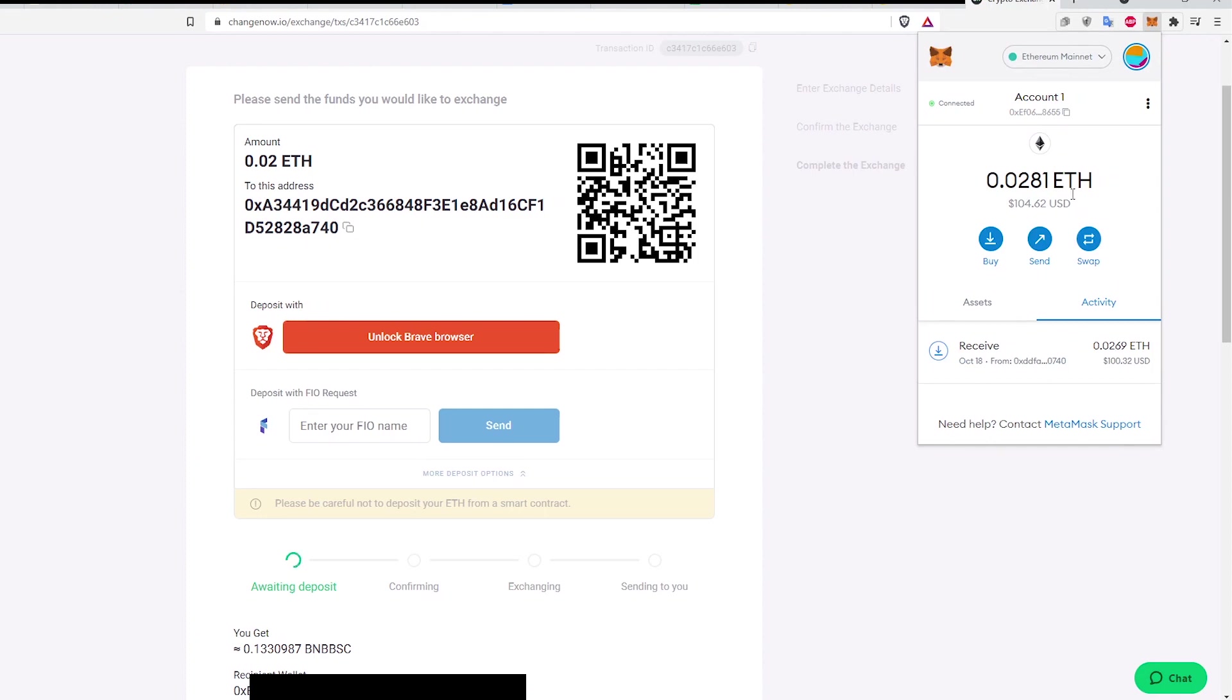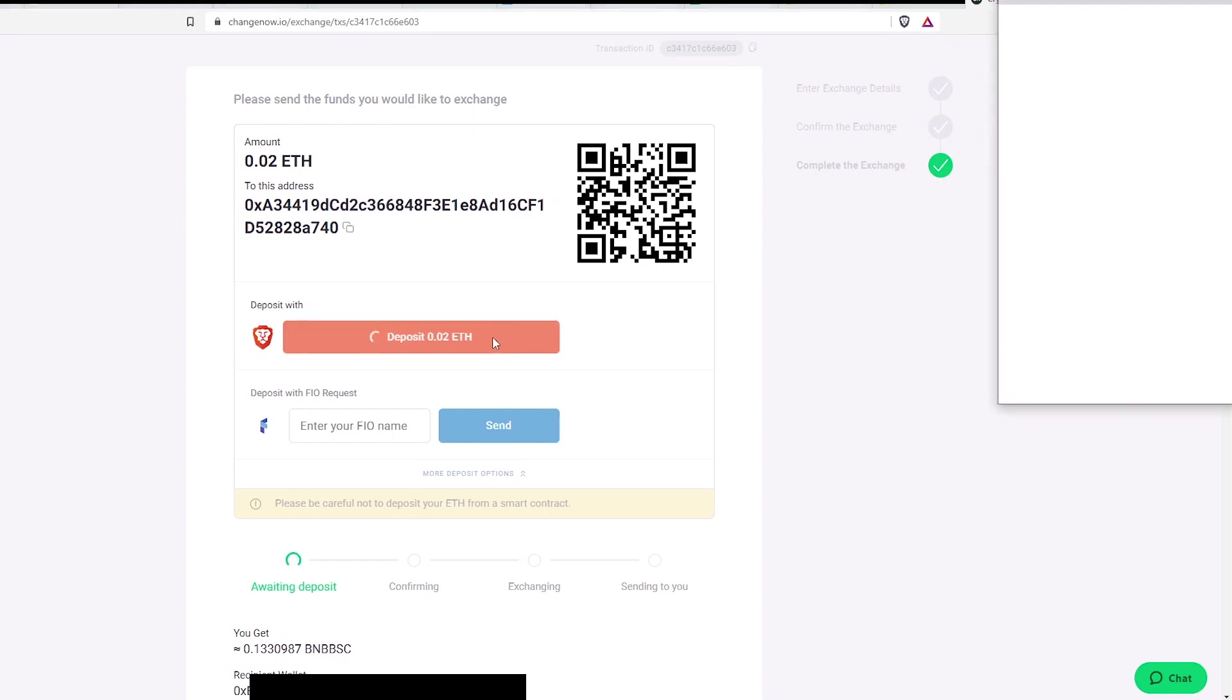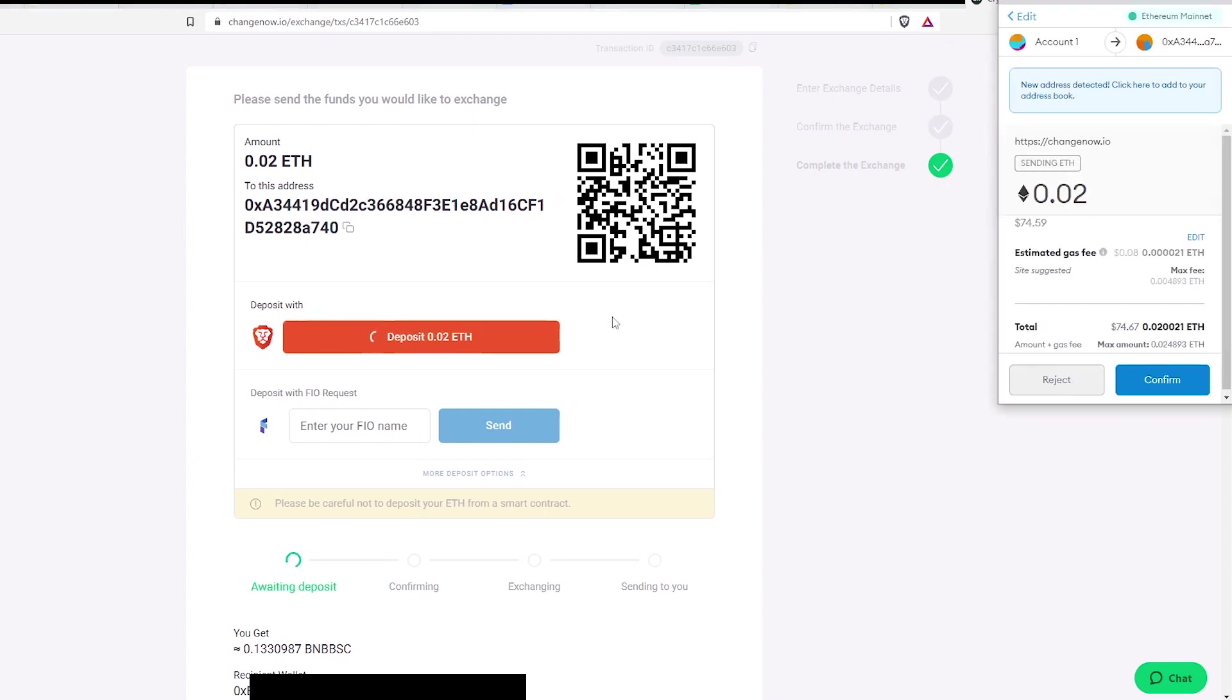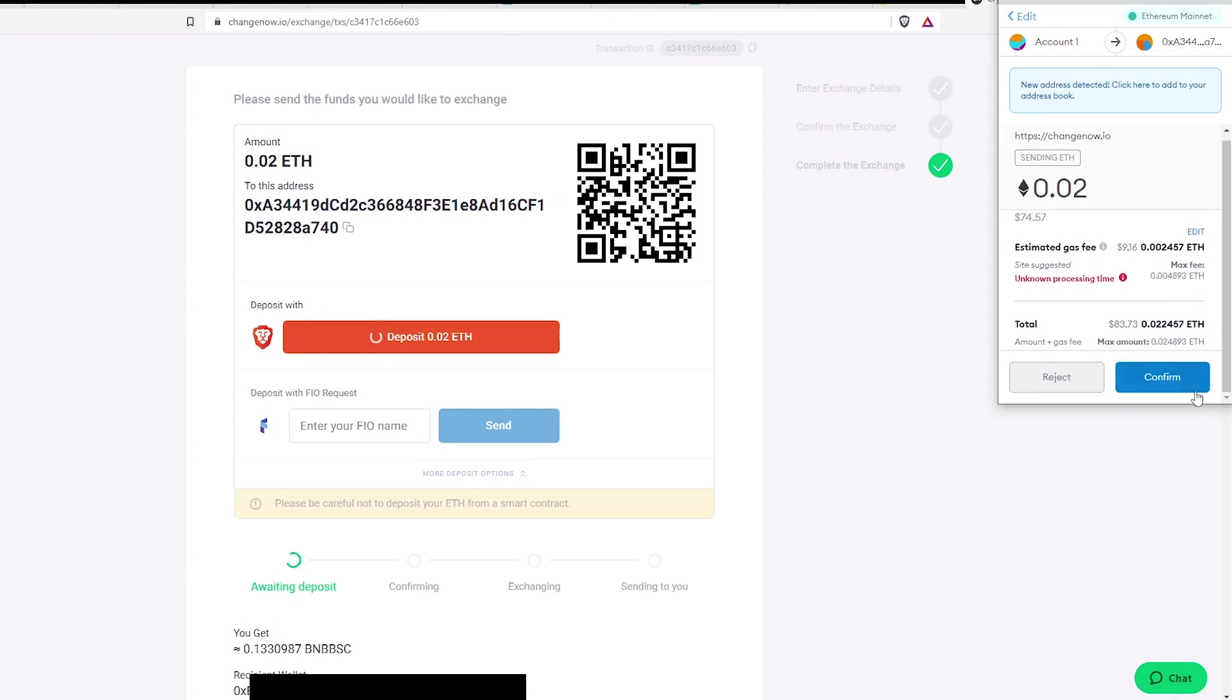I should be able to see my Ether balance. Once that's done, click Unlock Brave Browser again. Then click Deposit ETH. Metamask will pop up asking for confirmation. Review the information and click Confirm.